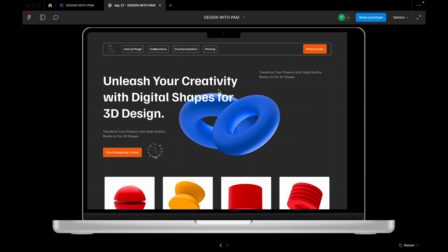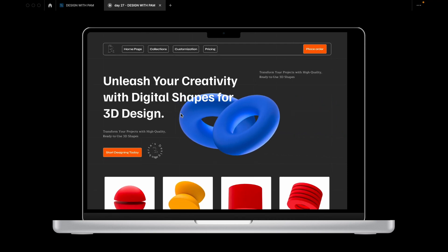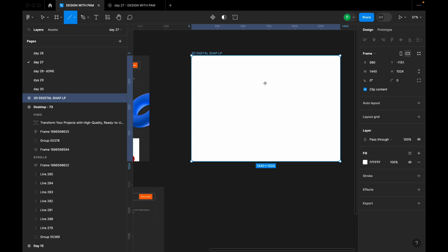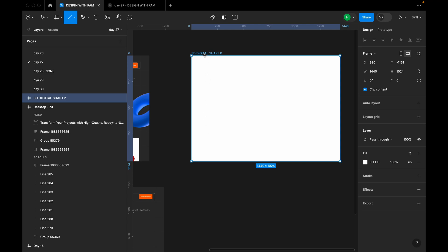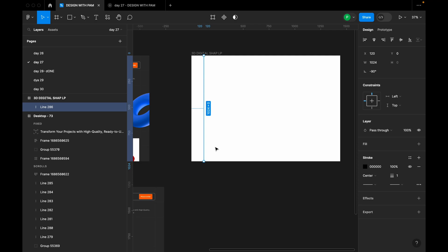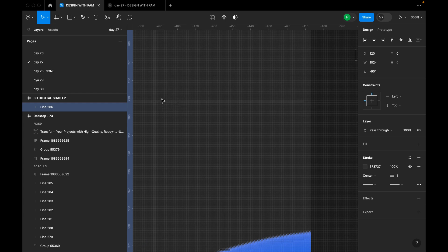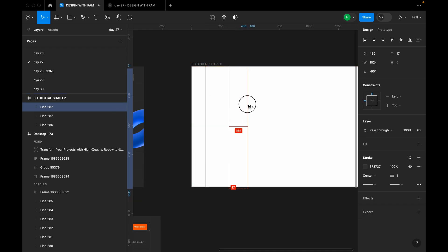If you look at this design, we have some lines — more like grid lines — that I used to achieve this kind of design. I'm going to press L on my keyboard and draw a line, holding the Shift key to get a perfect straight line. For this line, I'm going to use the color 373737, which is somewhat close to the color I used for the board but a different shade.